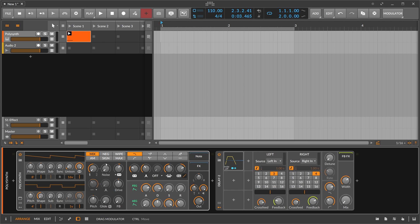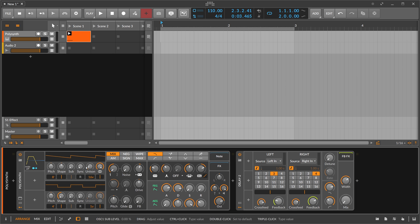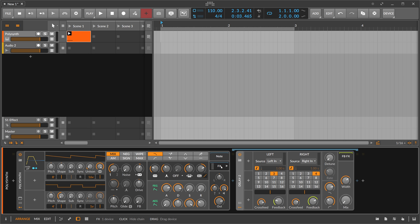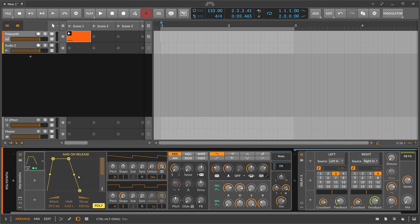When you use this AHD on release on a polysynth and put the delay inside the polysynth, you can now utilize this polyphonic button, which means this AHD on release is applied to each voice that you're playing with the polysynth, which makes it a bit special.